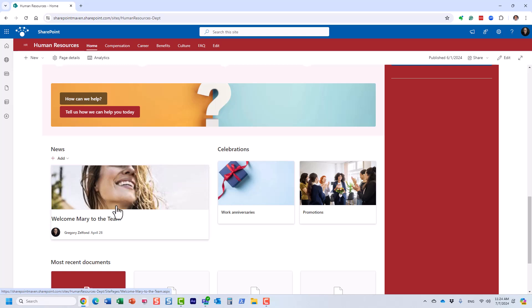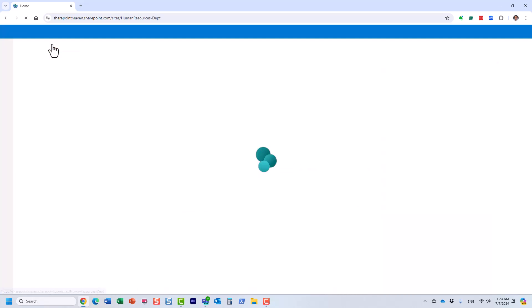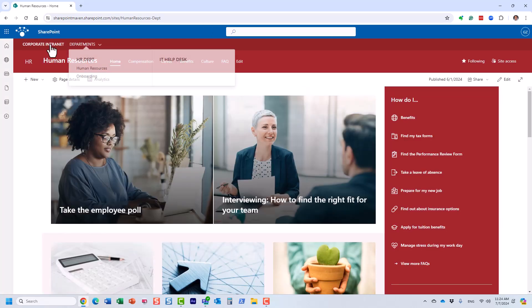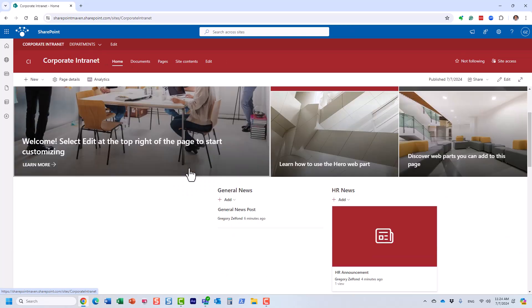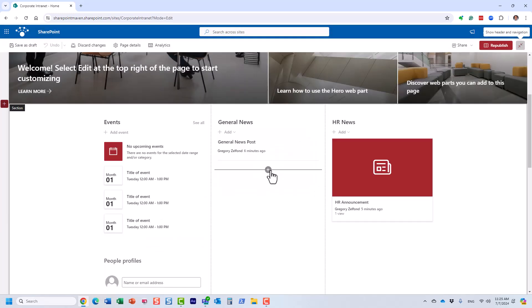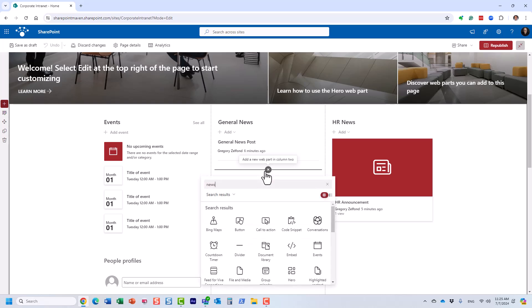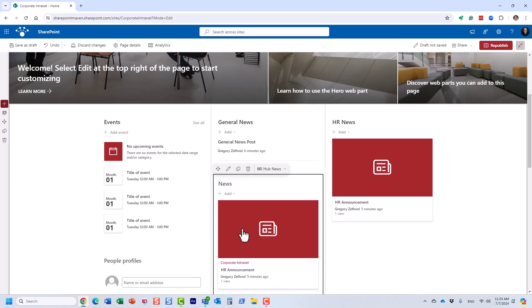Here's how you do this. Here's a use case: HR posted an announcement — 'Welcome New Employee' — on the HR site. I trust HR and I want this announcement to show up on my main site as well. Let's edit the page and add another news web part.